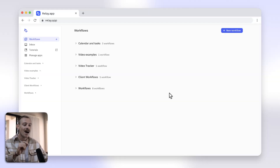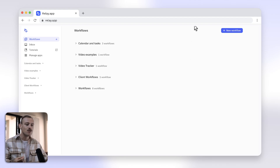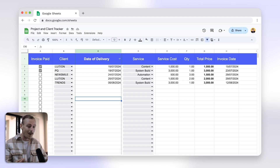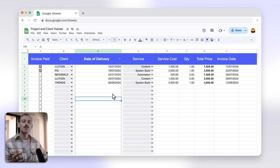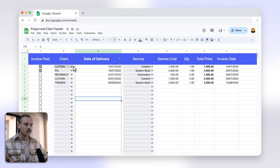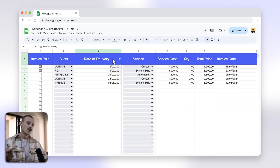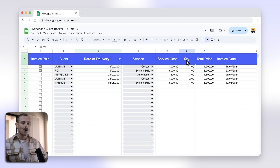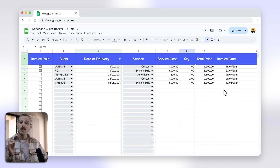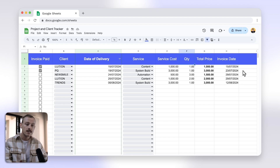You're about to see how easy Relay.app makes this. I'm using this basic Google Sheet to record my client, date of delivery, the service, quantity, price, subtotal, and I also use a formula that creates an invoice date.